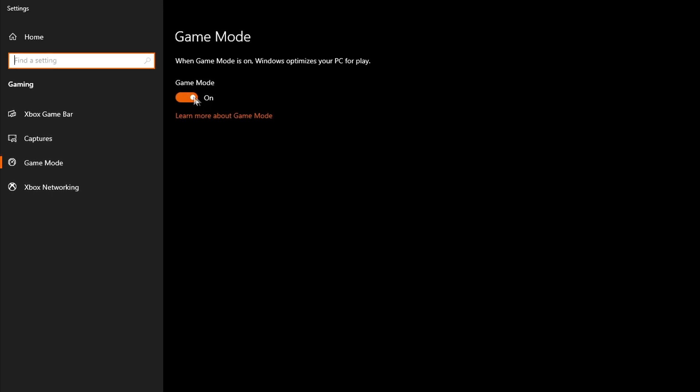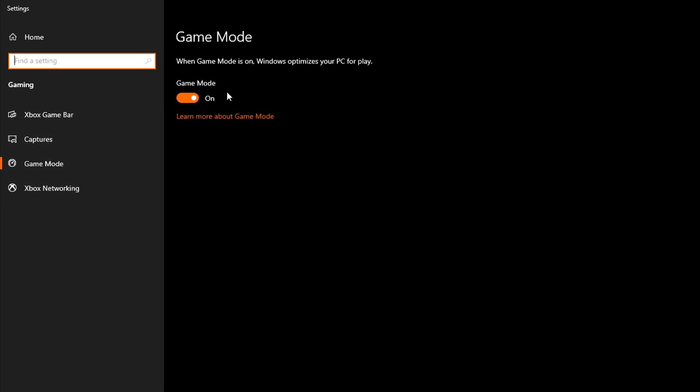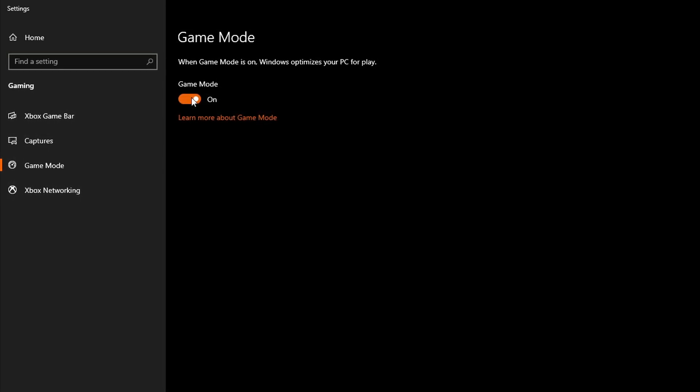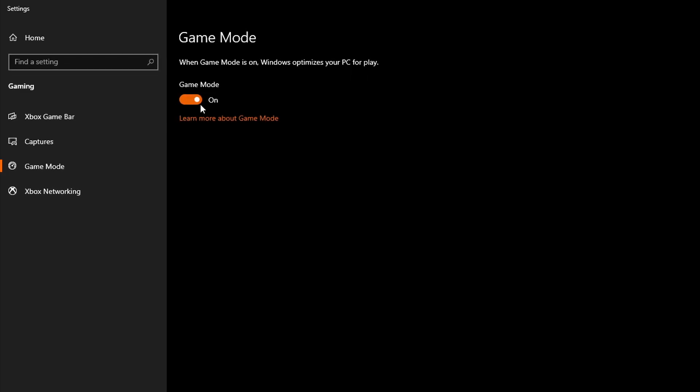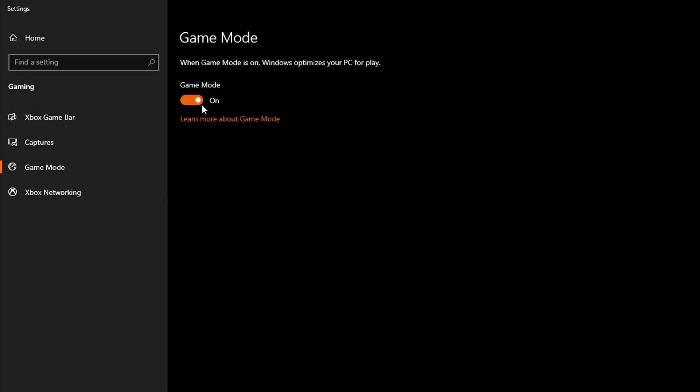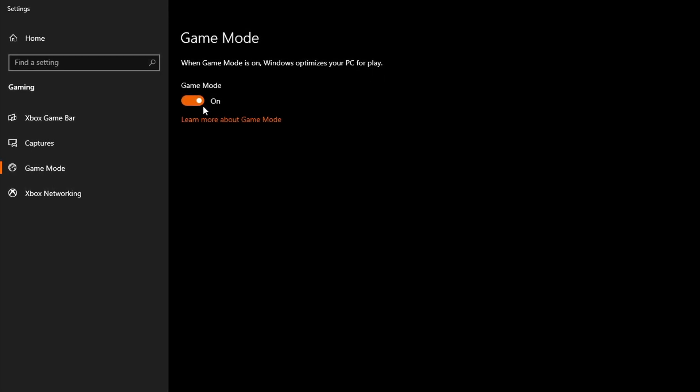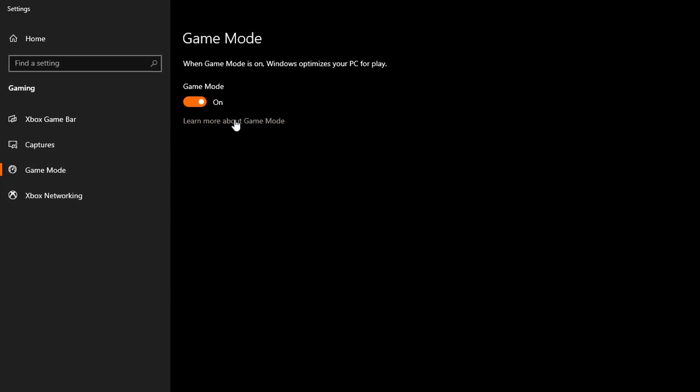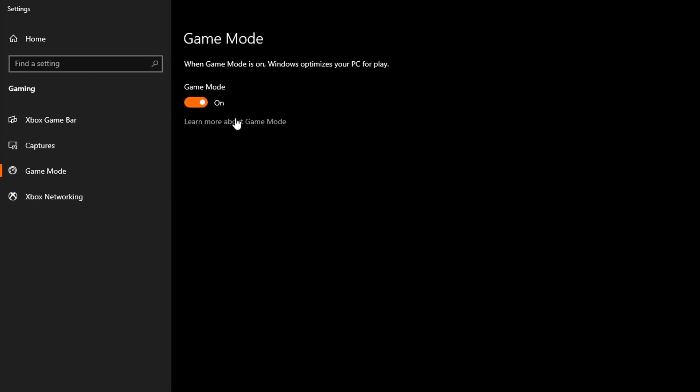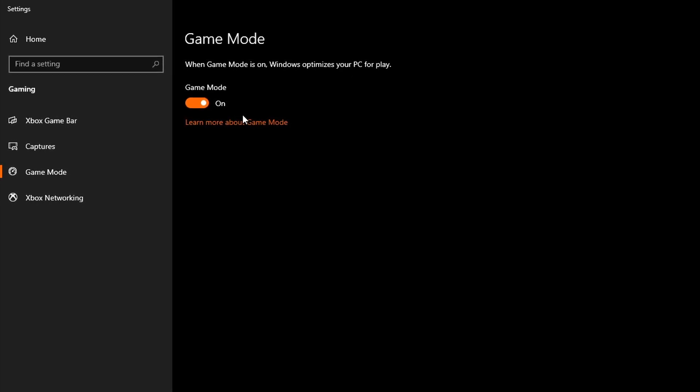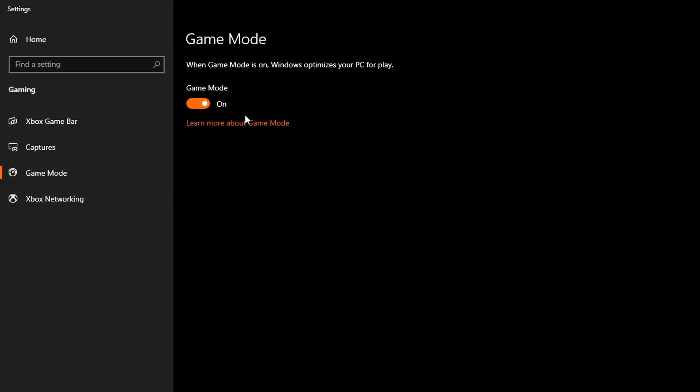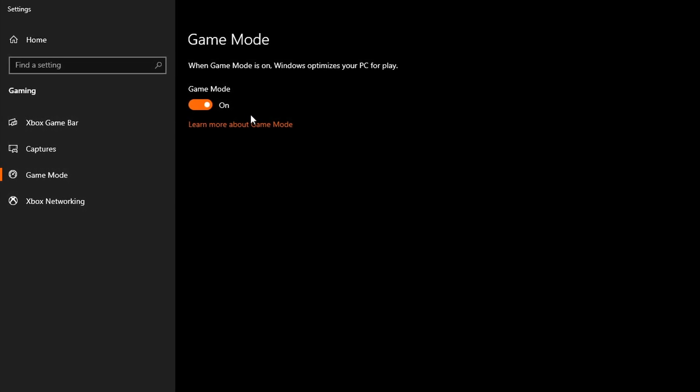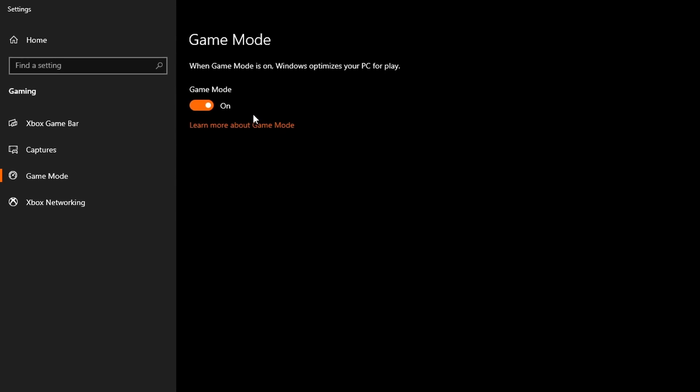So basically, if you're running the very latest version of Windows 10, make sure you turn Game Mode On. This will force all your PC resources on the game you're playing, and suppresses any background activity from affecting your system while you game.